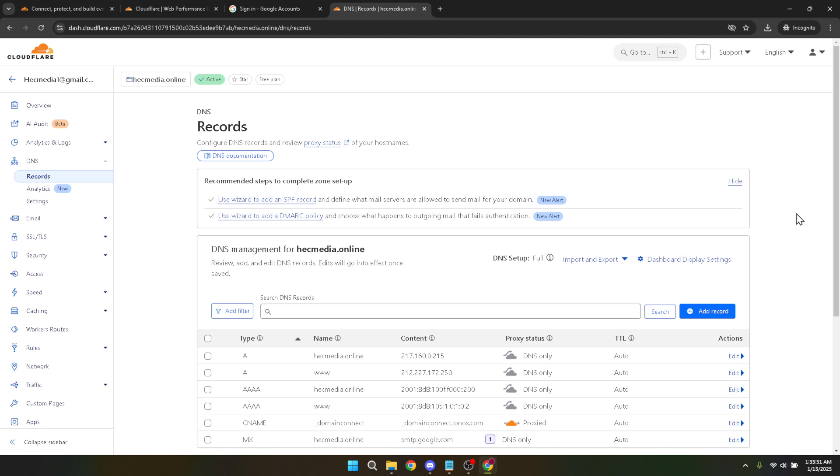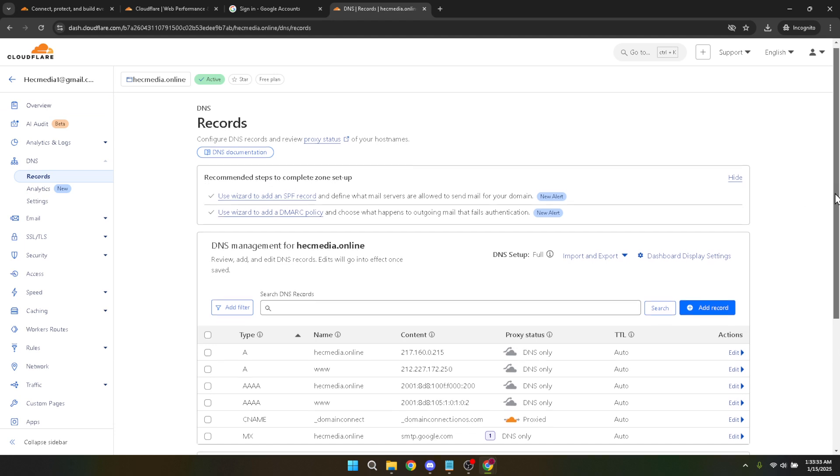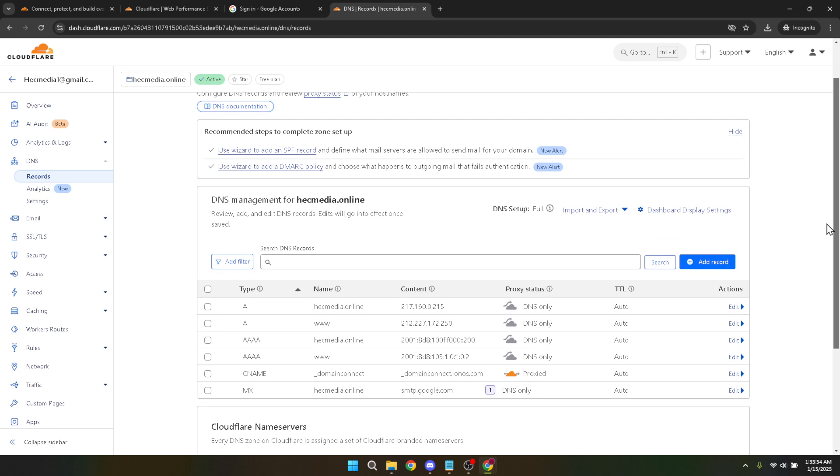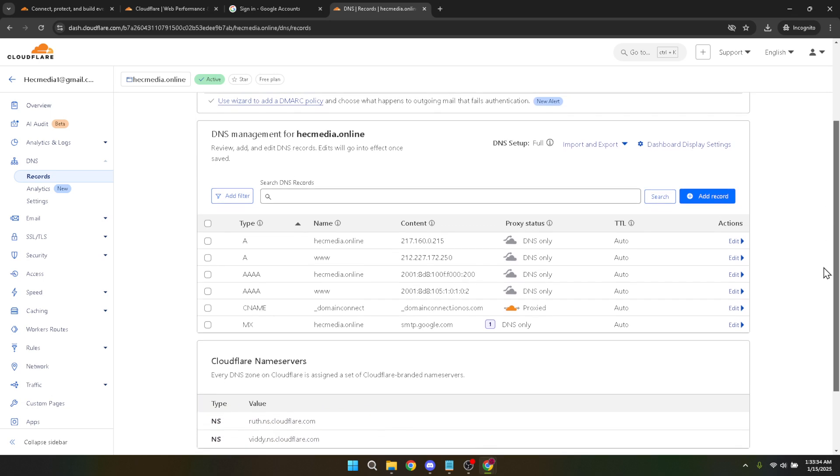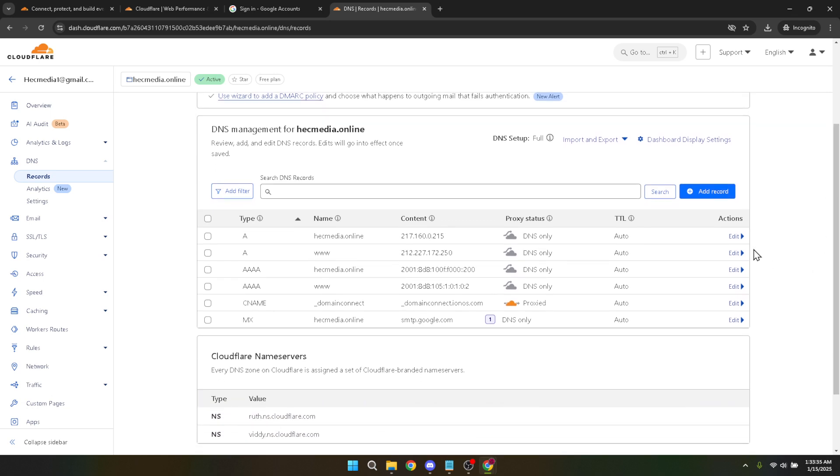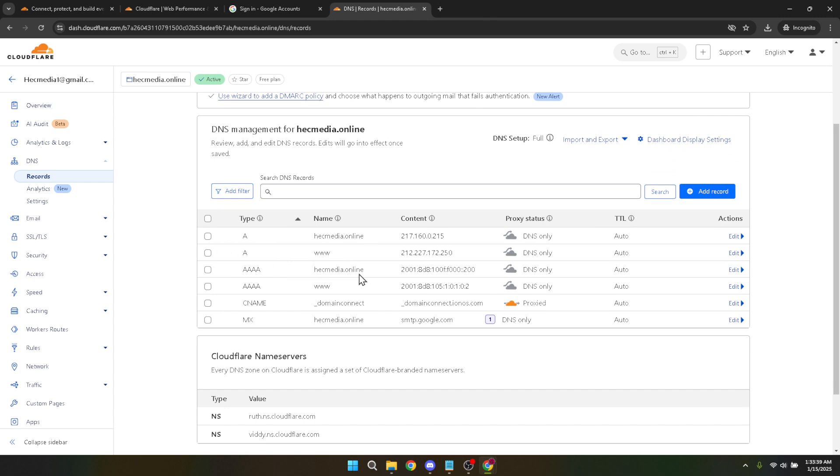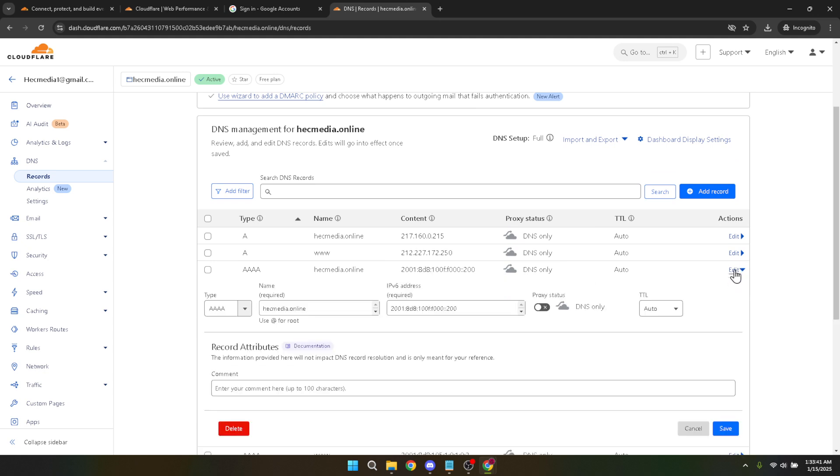Once you're in the DNS section, you'll see different records listed. To modify an existing one, you'll want to find the entry you wish to change and then click on it. For example, it might be labeled as an A record if you're dealing with a typical website setup. Click on the edit button next to the existing record. This is the step that allows you to enter a new IP address, replacing the old one.